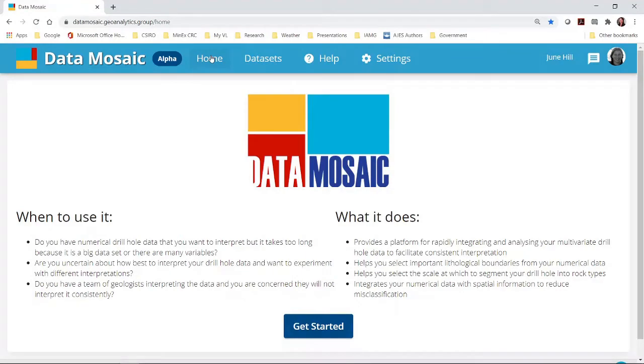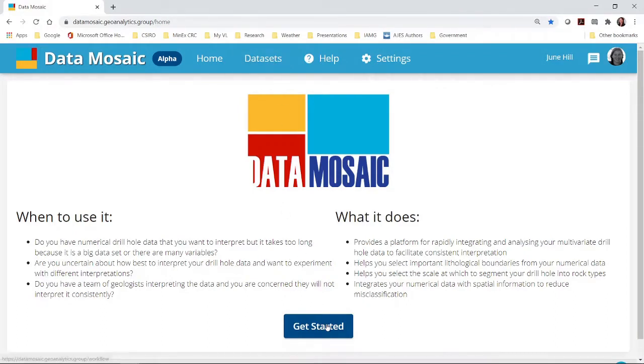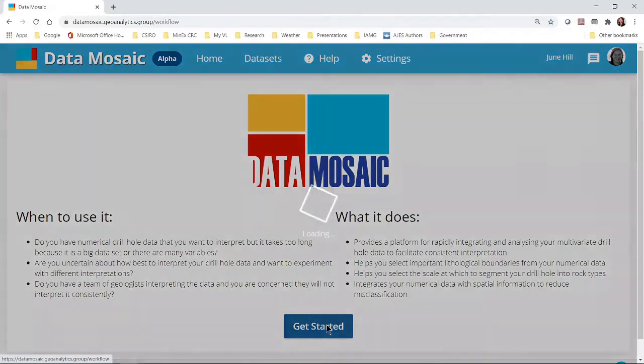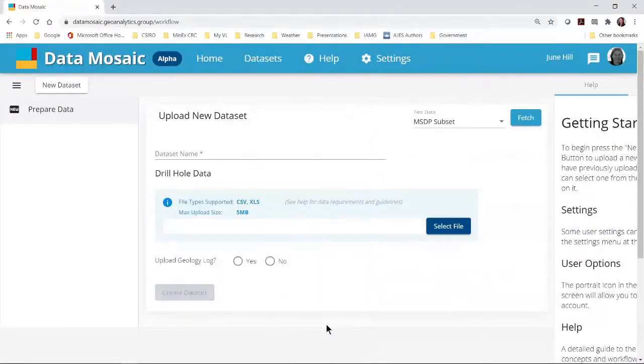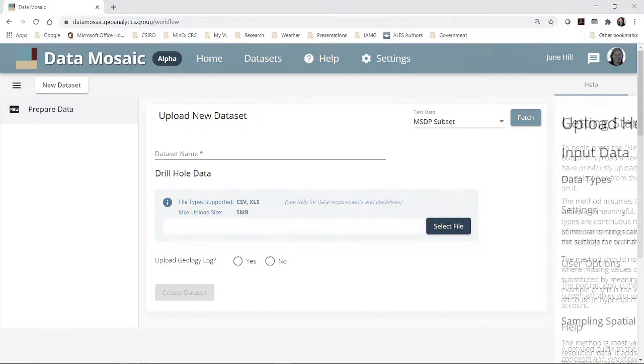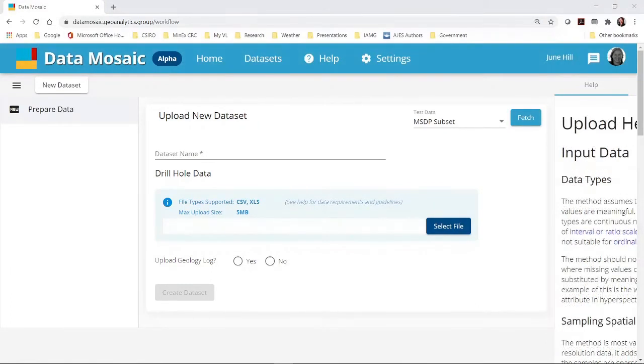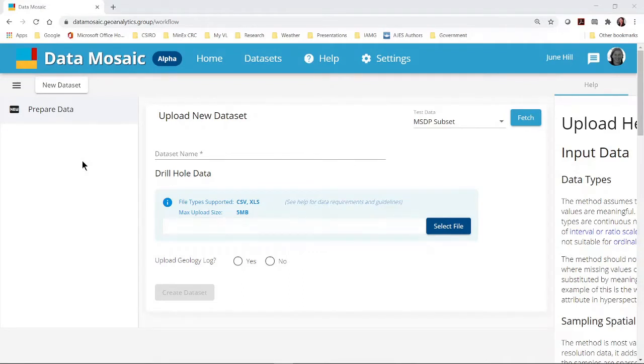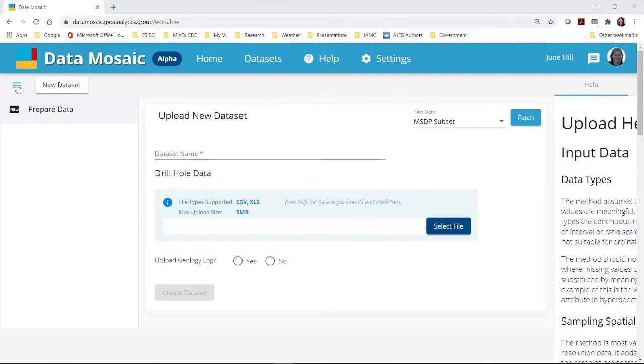To upload your data, either select datasets from the menu or select the big blue get started button at the bottom of the page. This takes you to the data upload page. The list of datasets we have uploaded will appear in the pane on the left. These can be hidden using the lines icon.